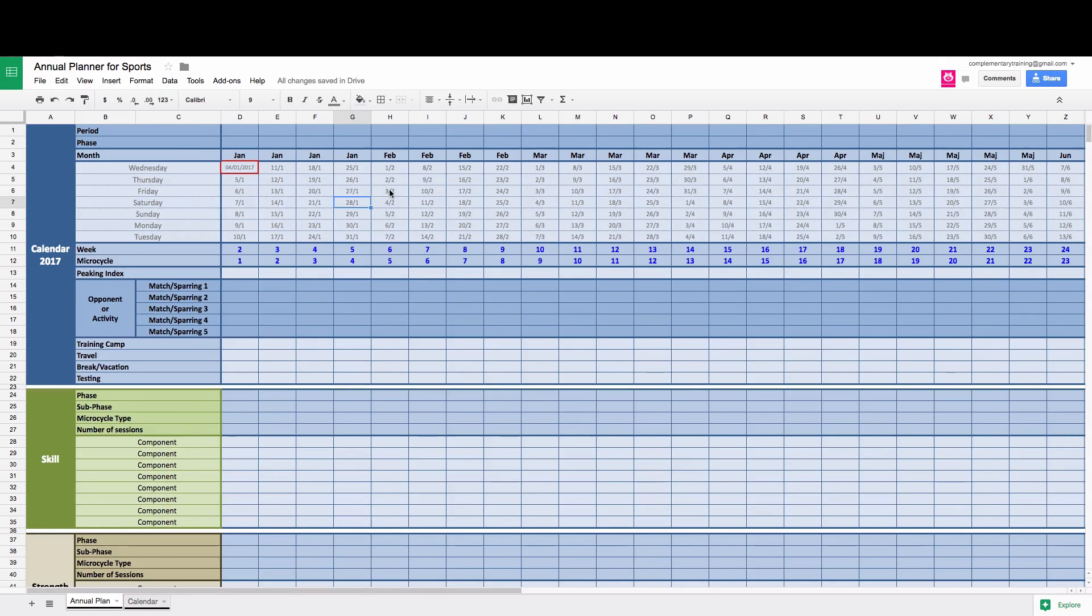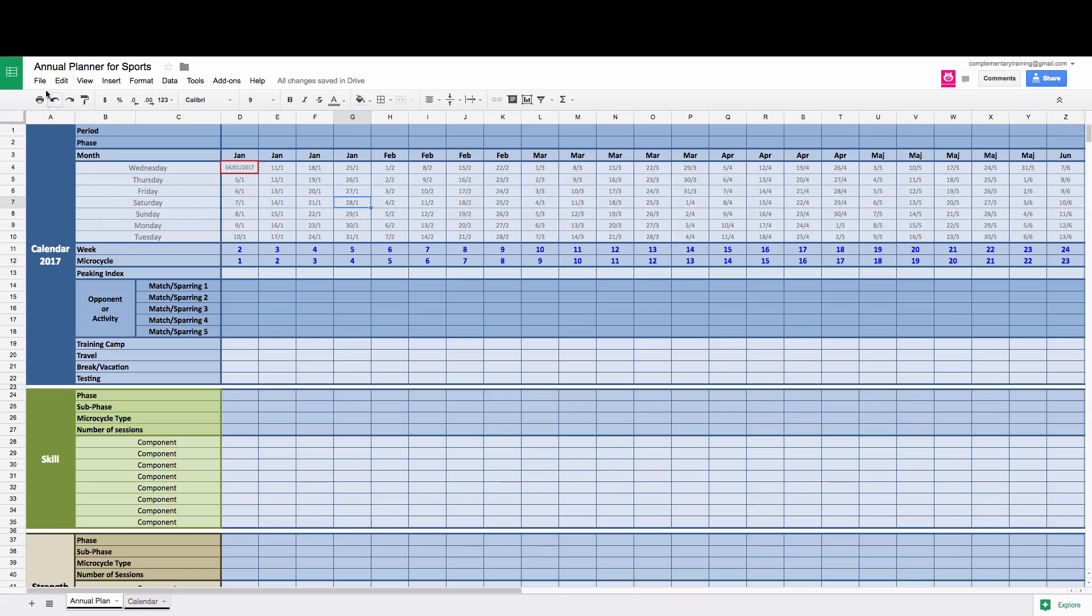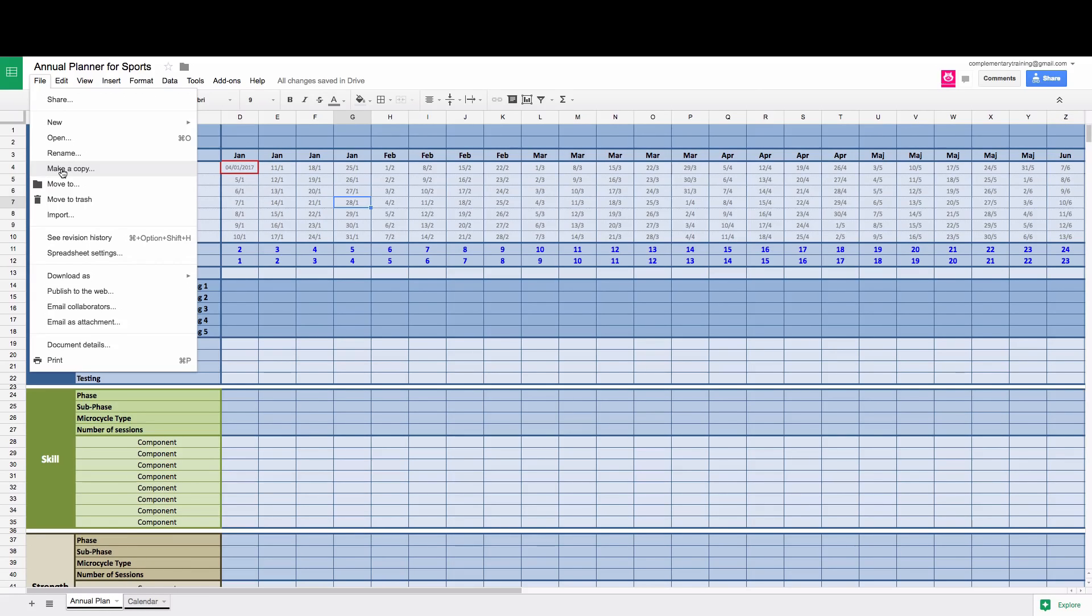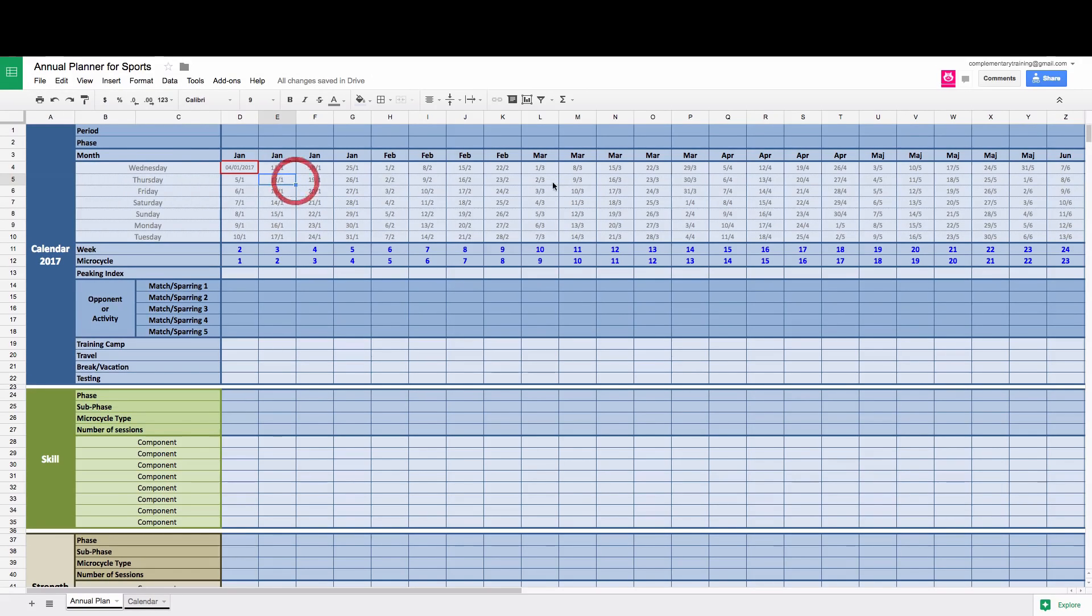Before going on, you probably got this link as a member on Complementary Training. What you need to do first is you need to log in with your Google account, go to file and then click on make a copy because this version you can only view, you cannot change it. So you need to make a copy of this and then once you have your own copy you can click on share.